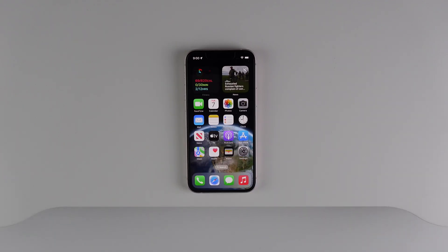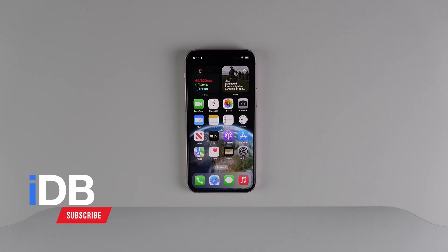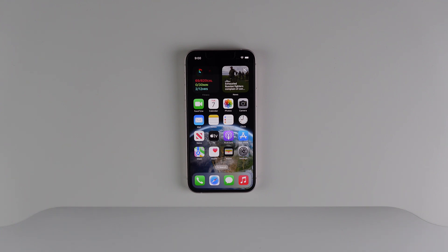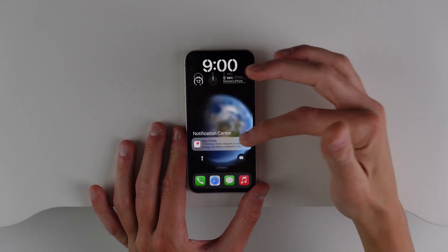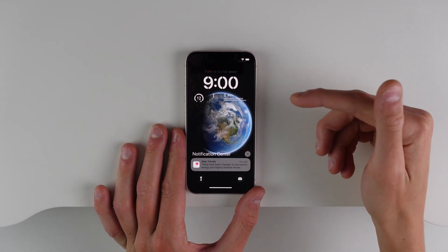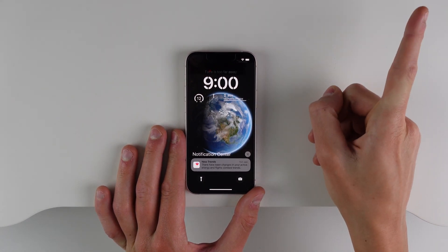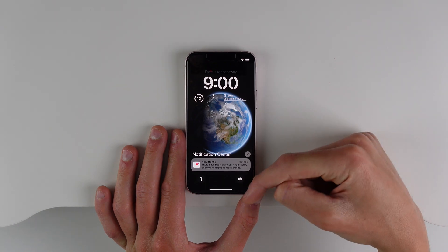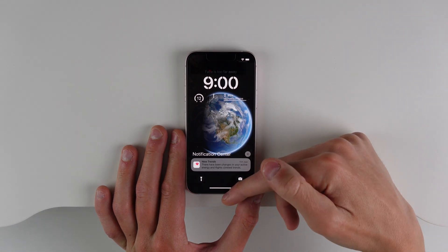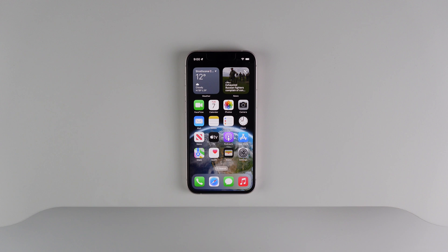Hey guys, what's going on? My name is Michael with IDB. Welcome back. In this video, I have even more iOS 16 features to go over with you. If you missed my video yesterday, I covered all of the flagship features in iOS 16, which includes the new redesigned lock screen that now has widgets. I'll have it linked up here and also in the description down below. But for now, let's get into even more features in iOS 16.